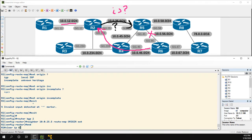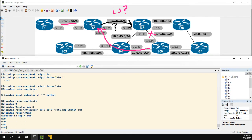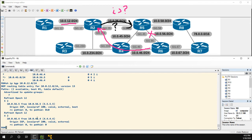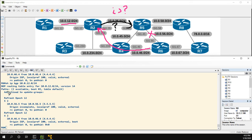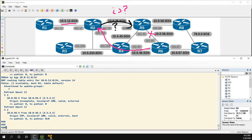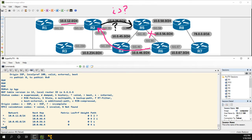We'll set the route map to 'origin' outbound, because this is the outbound advertisement going to R5. Now let's clear 'ip bgp' out to speed this along. Heading back to R6, we can already see things have changed. Looking at this prefix from R5, the origin is now incomplete, while origin is still IGP from R4. Running 'show ip bgp', we can see the question mark on the path from R5, while the path from R4 is still IGP — therefore the path from R4 is now the best path.